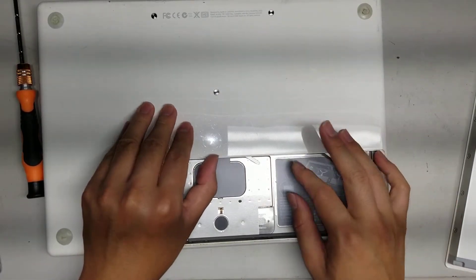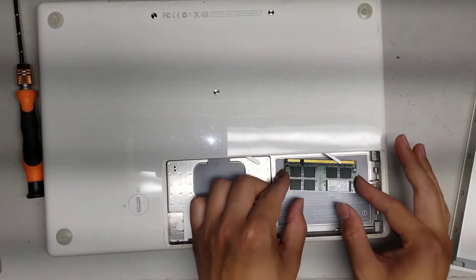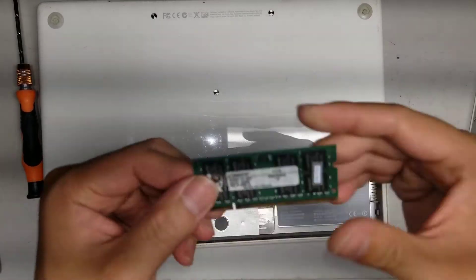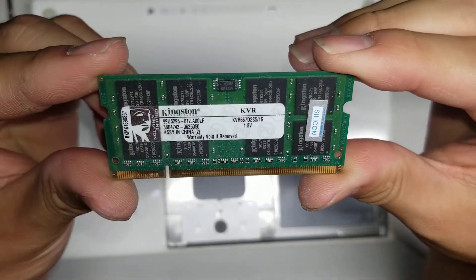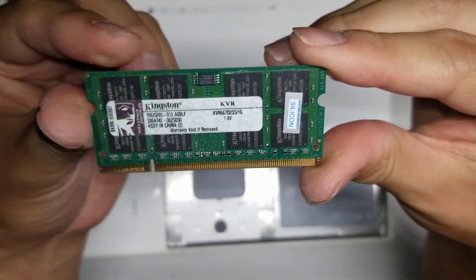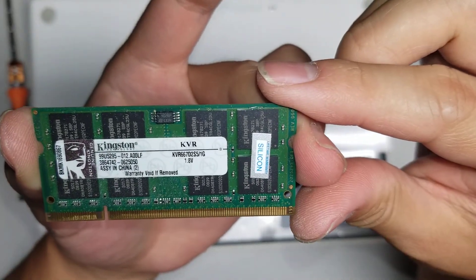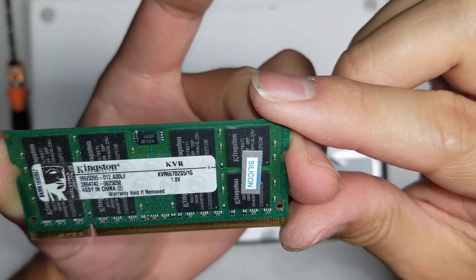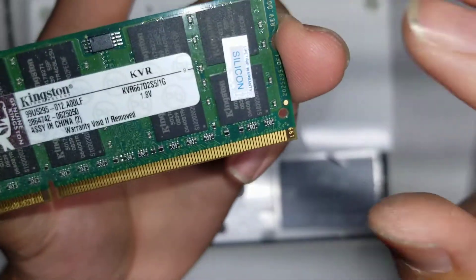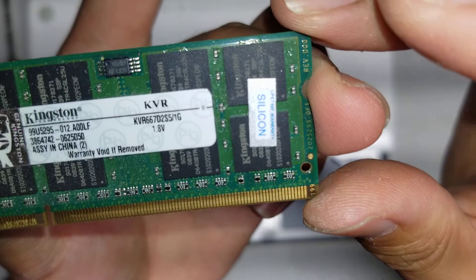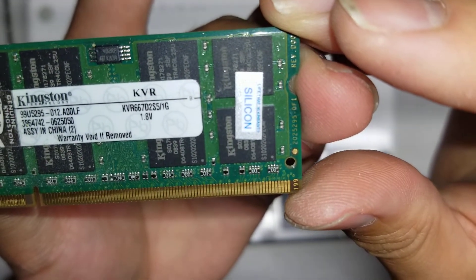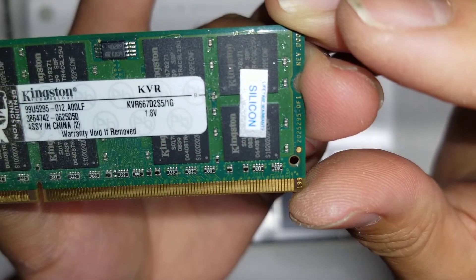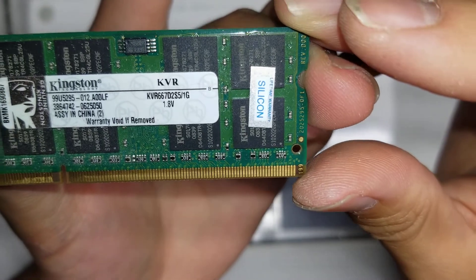Hopefully your RAM will actually have labels on them. These ones didn't have labels, so you'll have to actually look it up. But it says Kingston, the model is, you can look it up. These are the models, KVR667D2S51G.